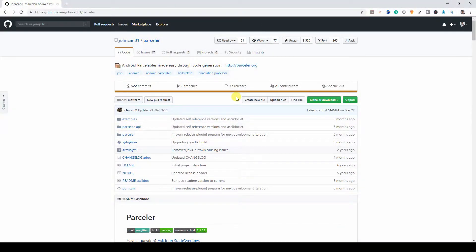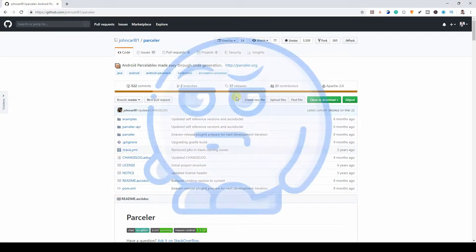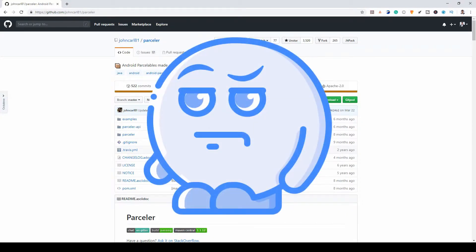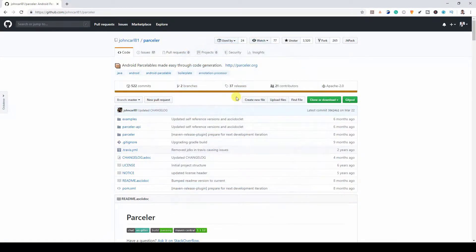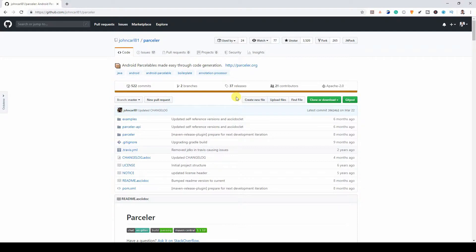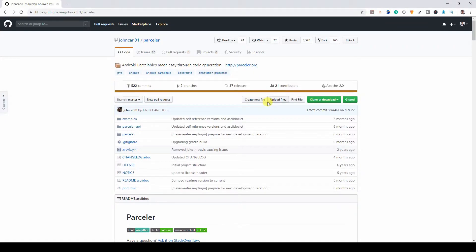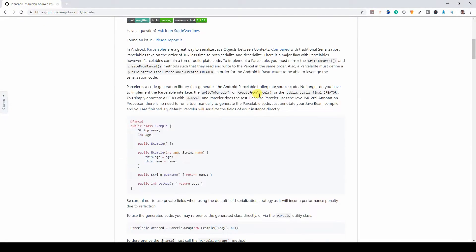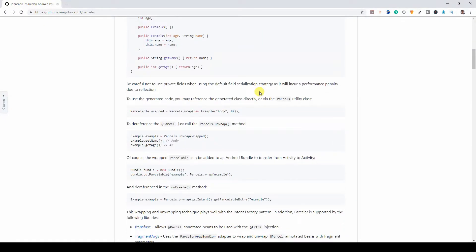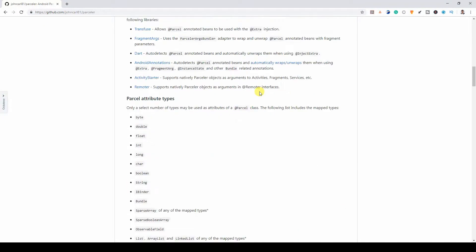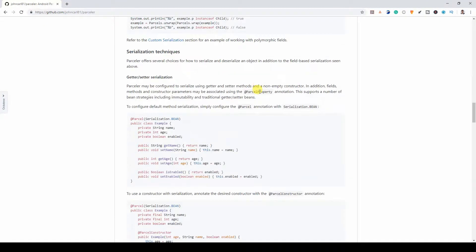The library we're going to use is the Parceler - Android Parcelables. This helps you sort out all the long boilerplate of trying to do this manually. To use Android Parceler, I need to add this to my projects.